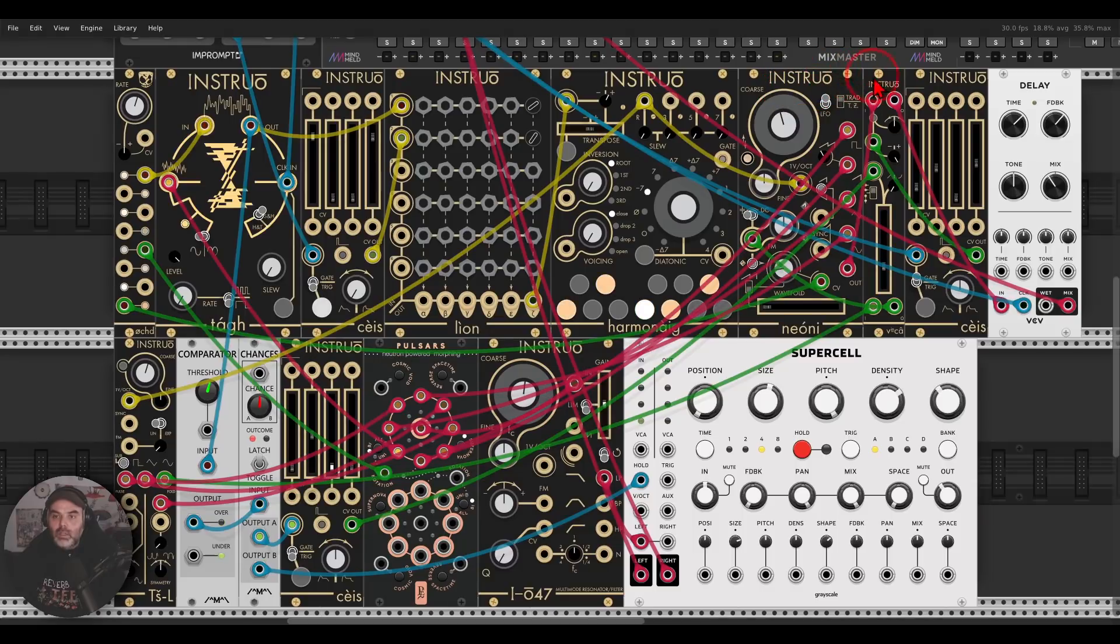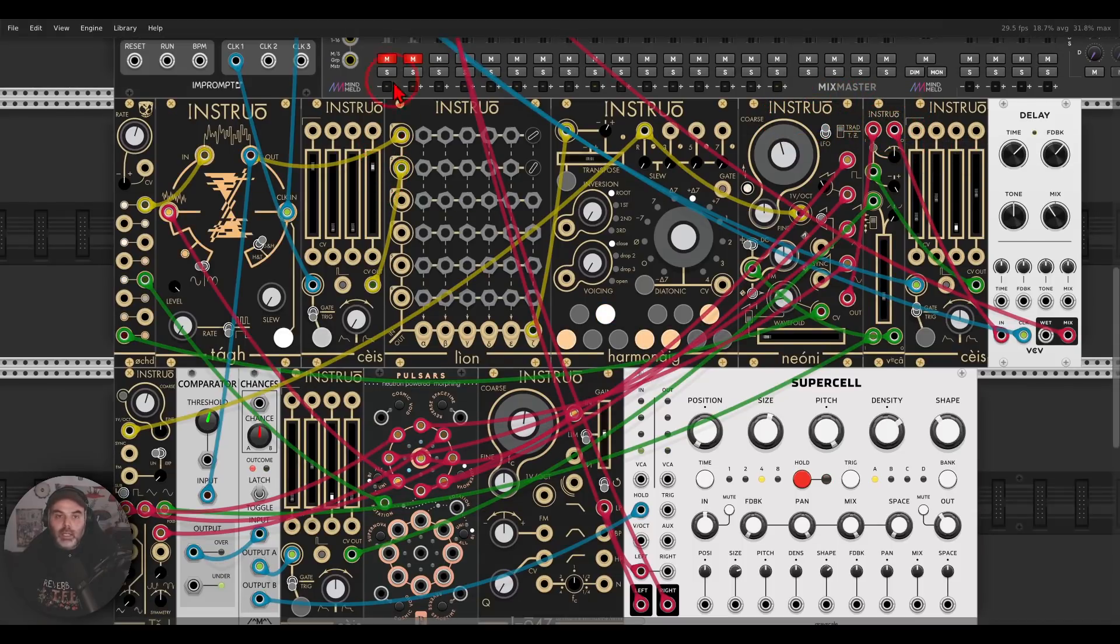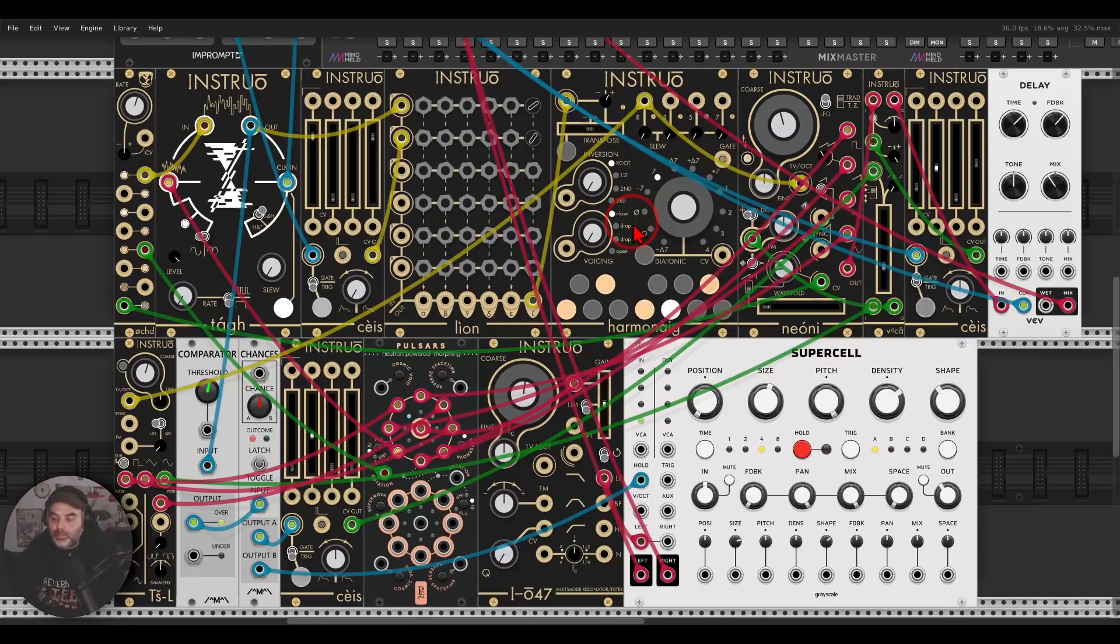And this is sequencing Neoni. And I'm using here a VCA, Vinca, with another envelope and some delay. It will sound like this.